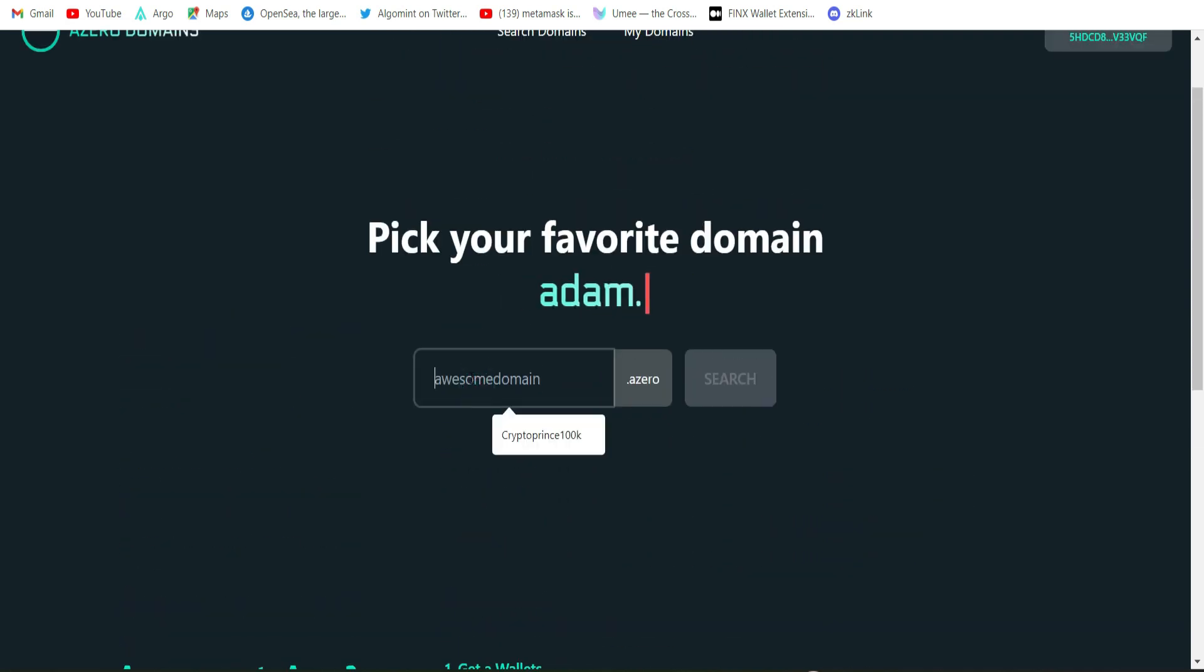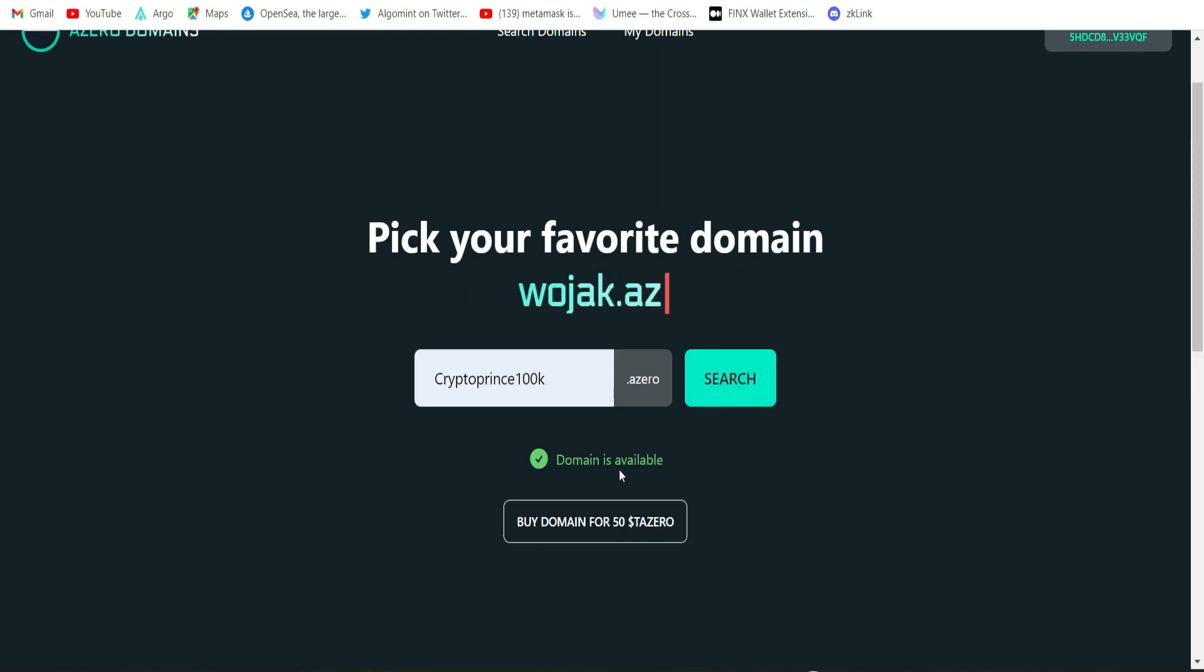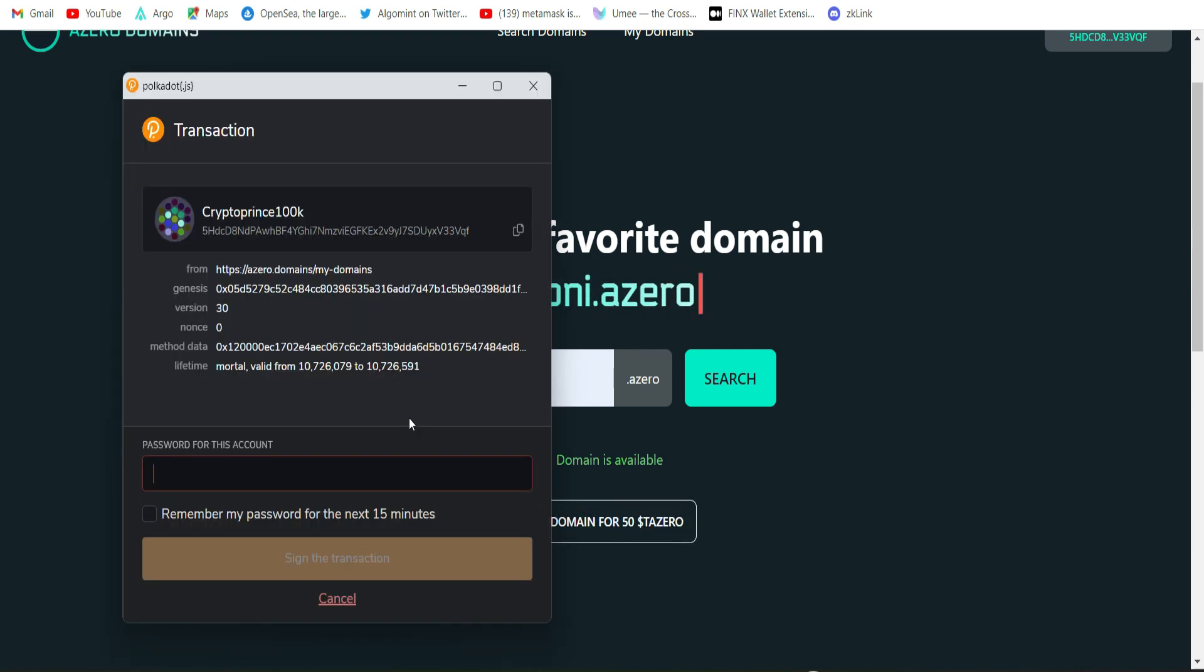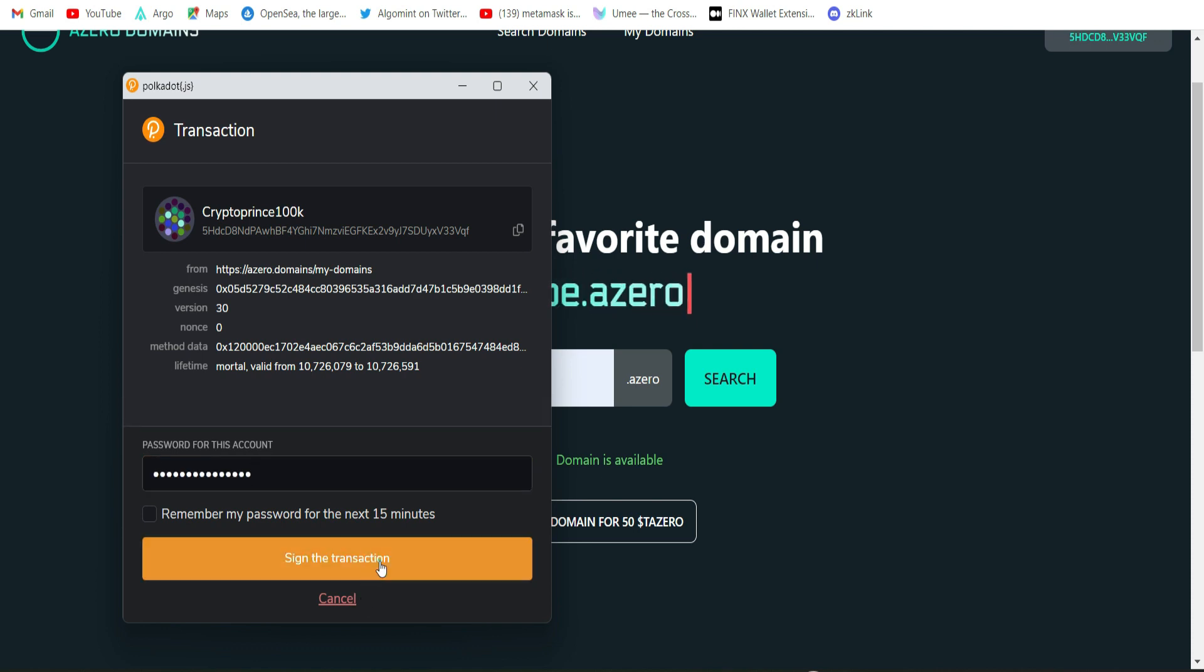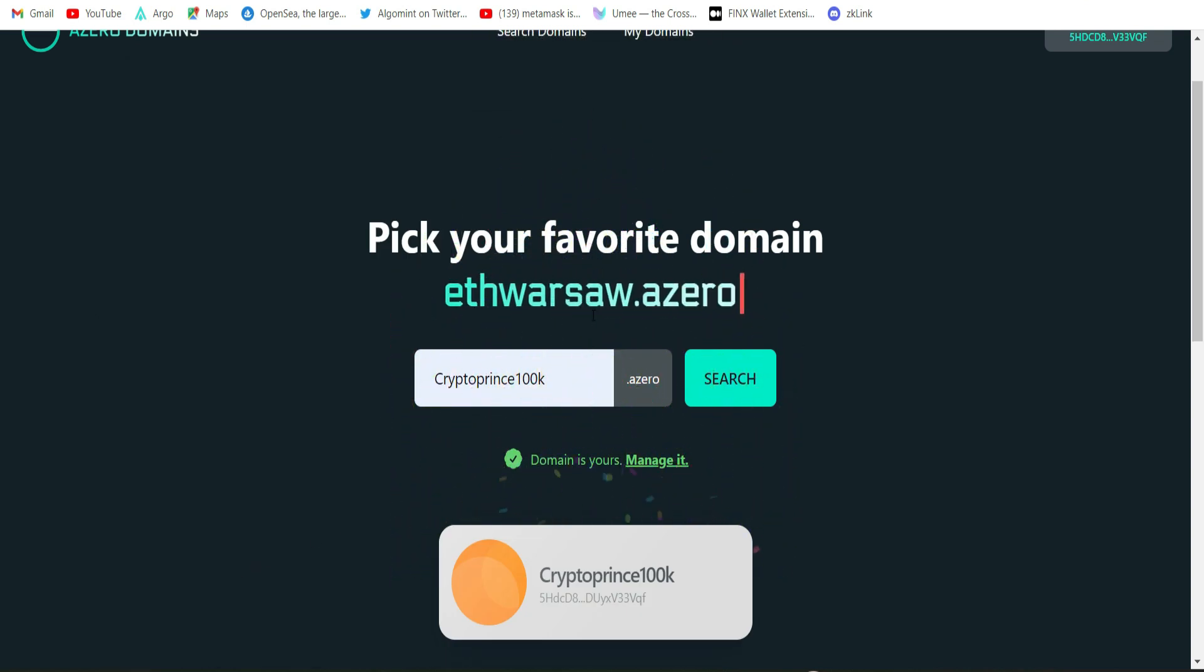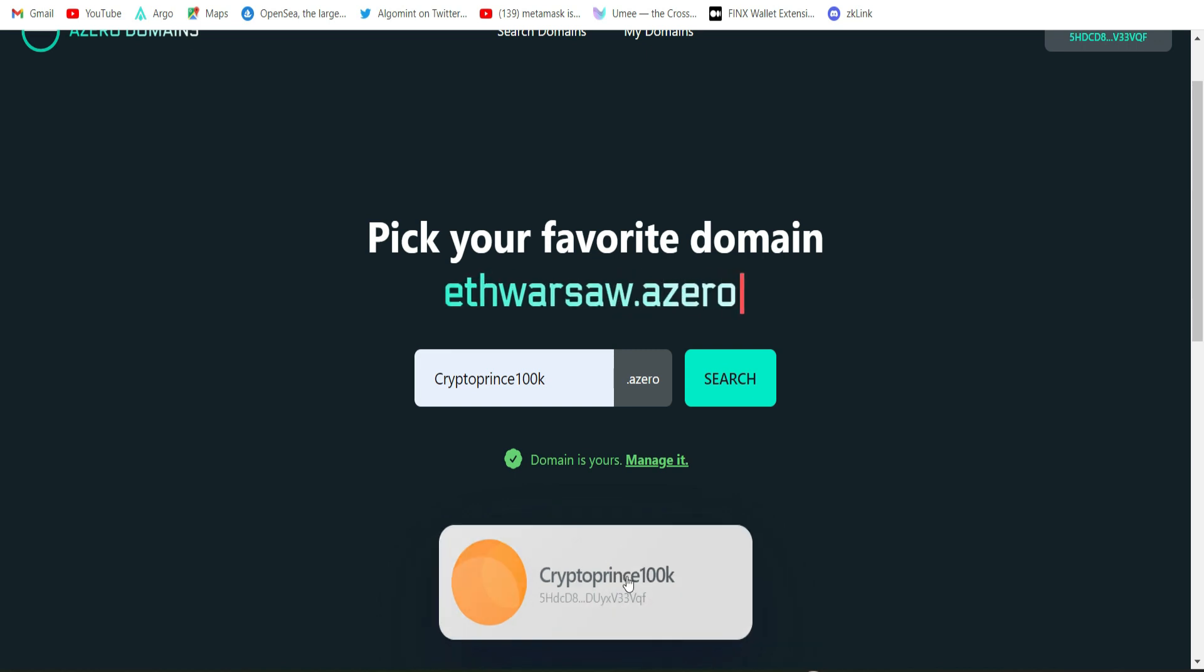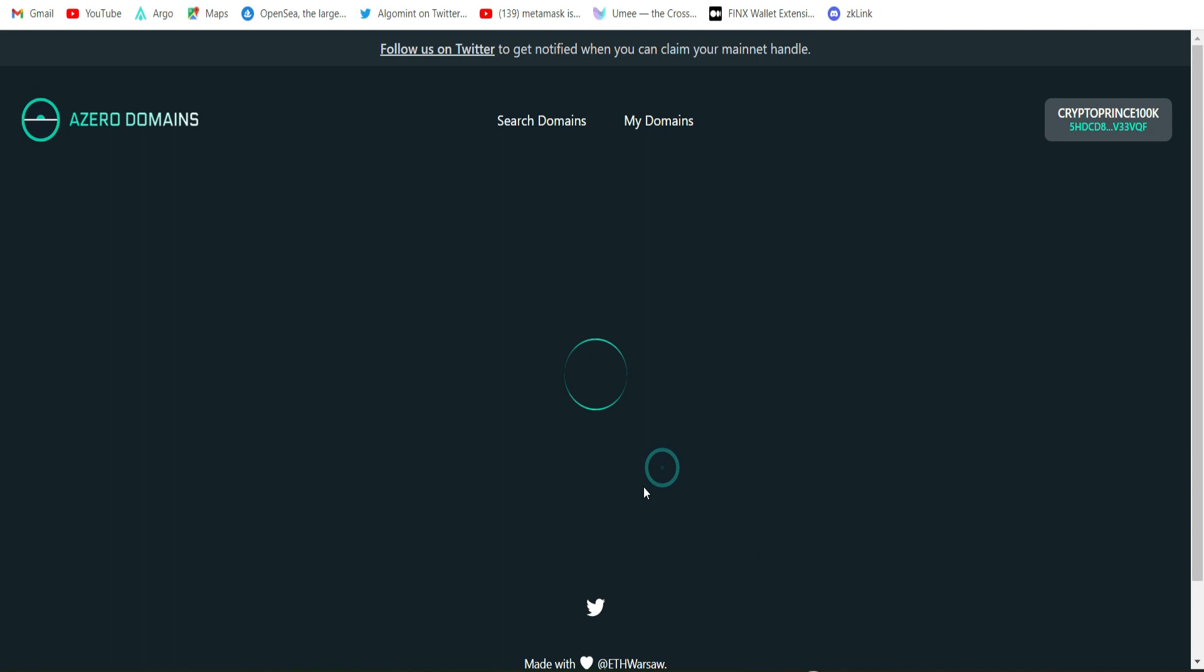We have just received some test token. We go back right here and then we search for a domain name. CryptoPrince100k is what I want. Then hit the search button to be sure it's available. Hey domain is available, buy domain for 50 TZERO. Click on this. When trying to make a transaction via your Polkadot wallet you must always enter your password. It's just proof that you are the owner of the wallet. Then click on sign the transaction. Wow, successfully bought CryptoPrince100k.